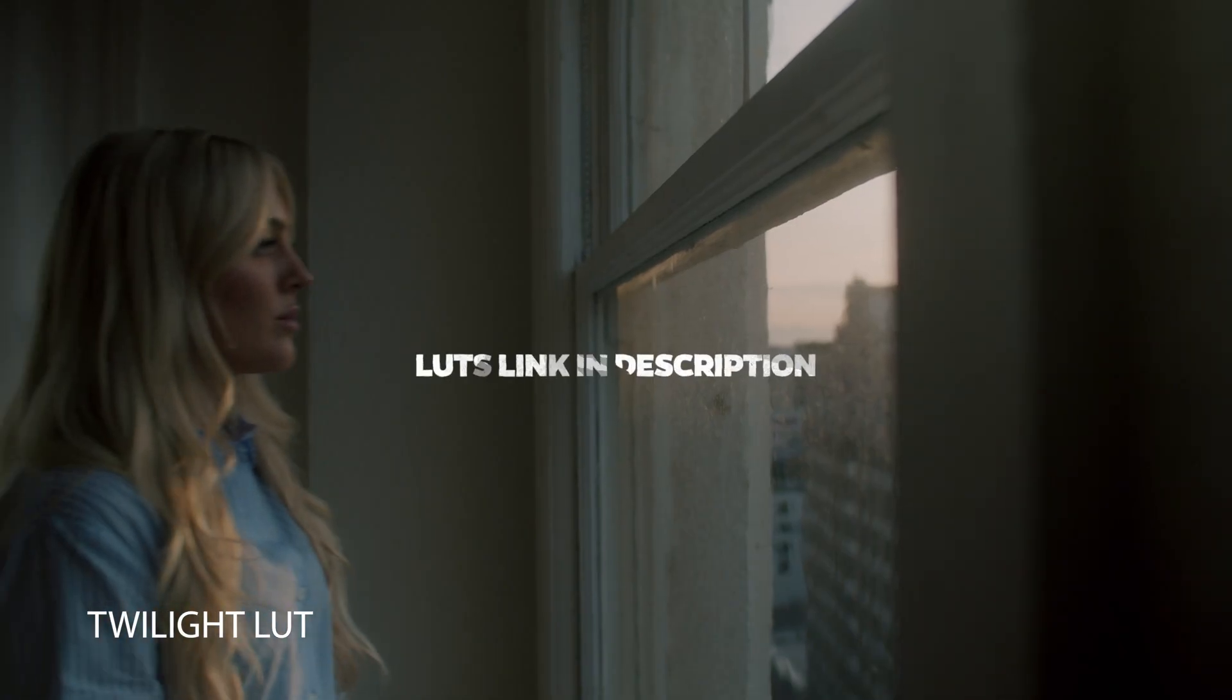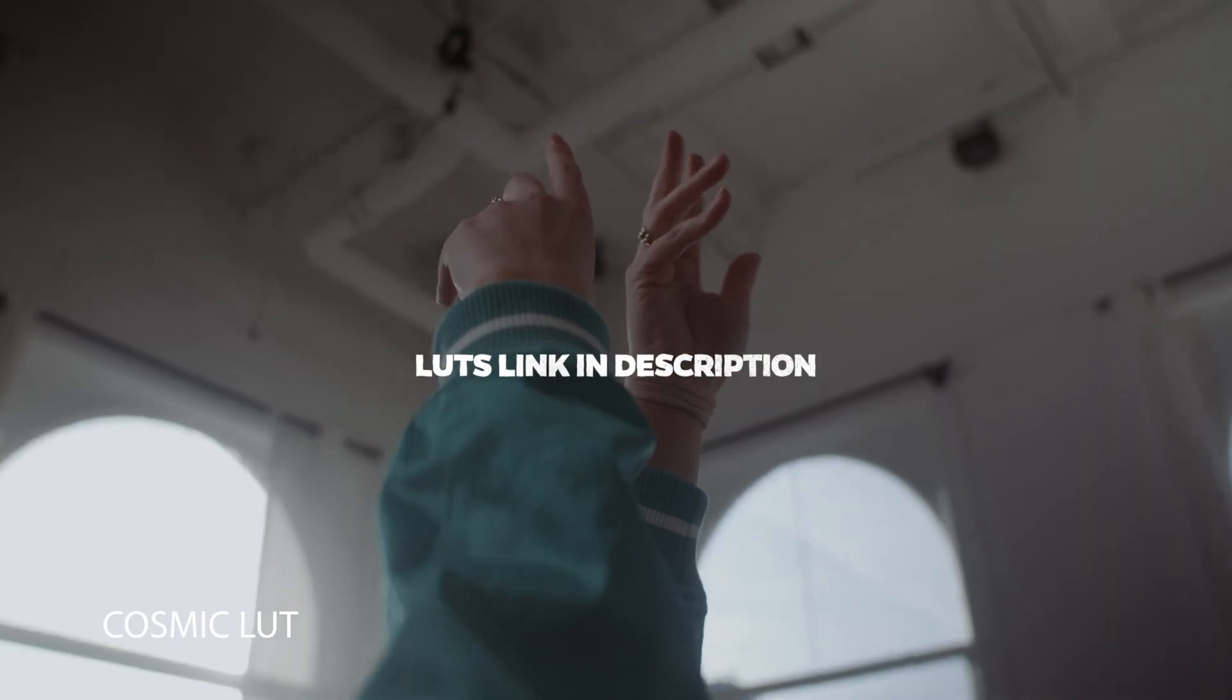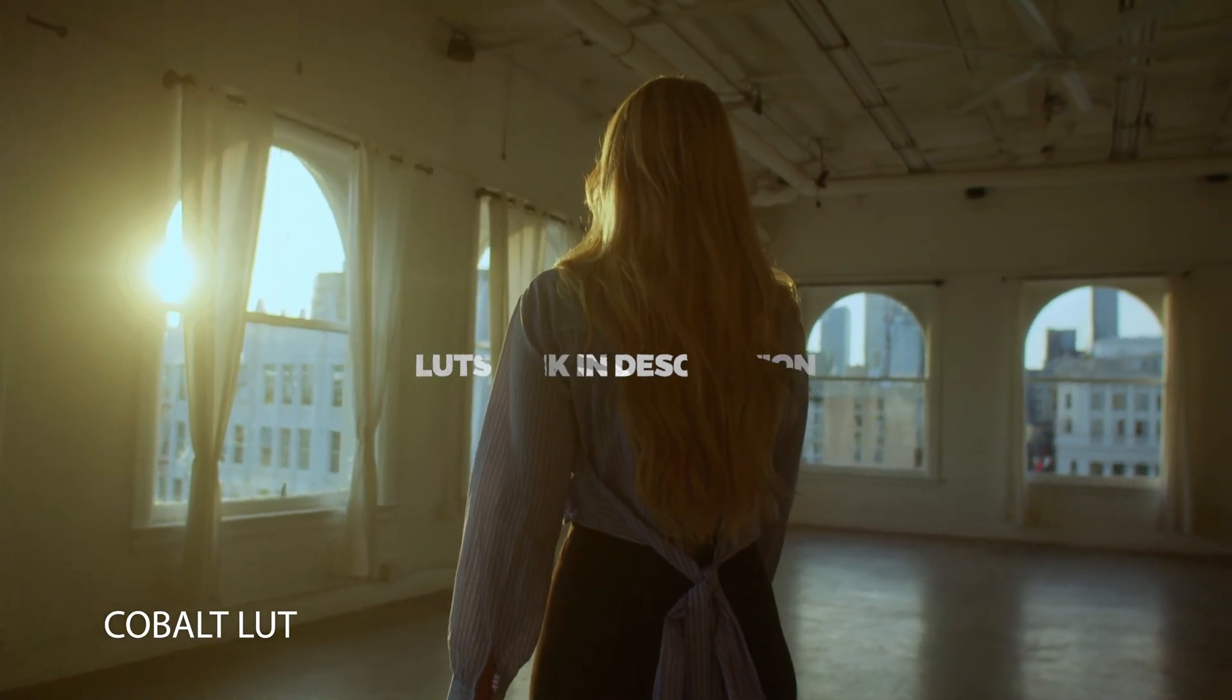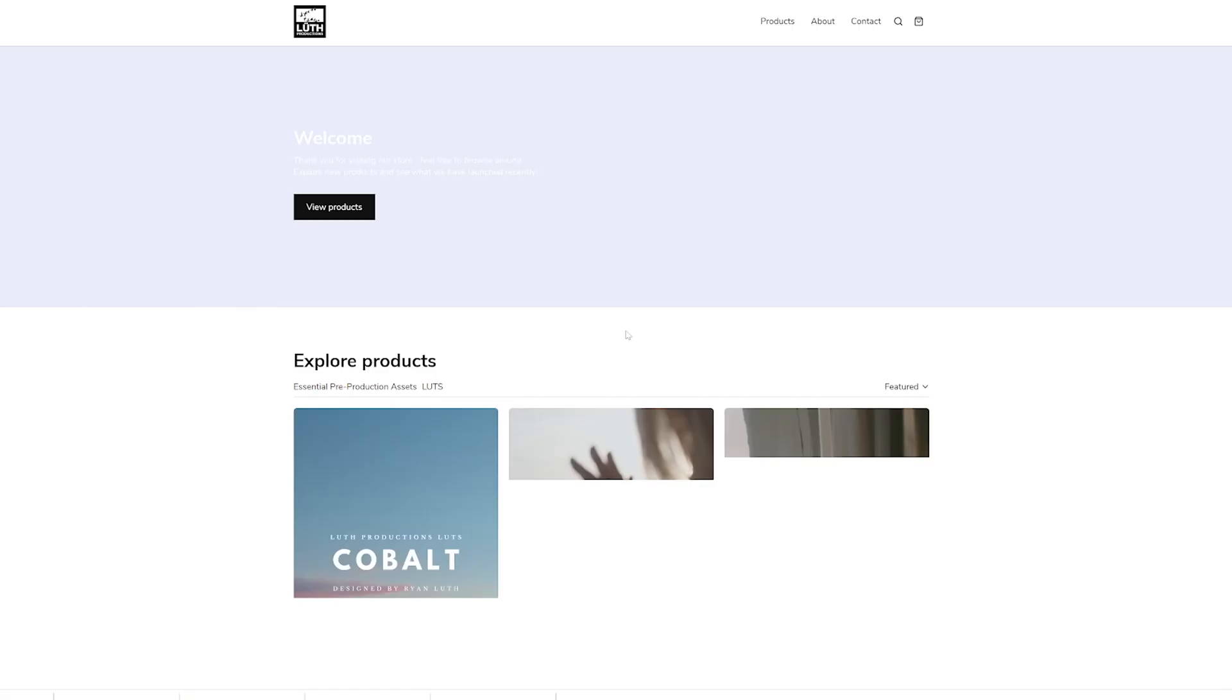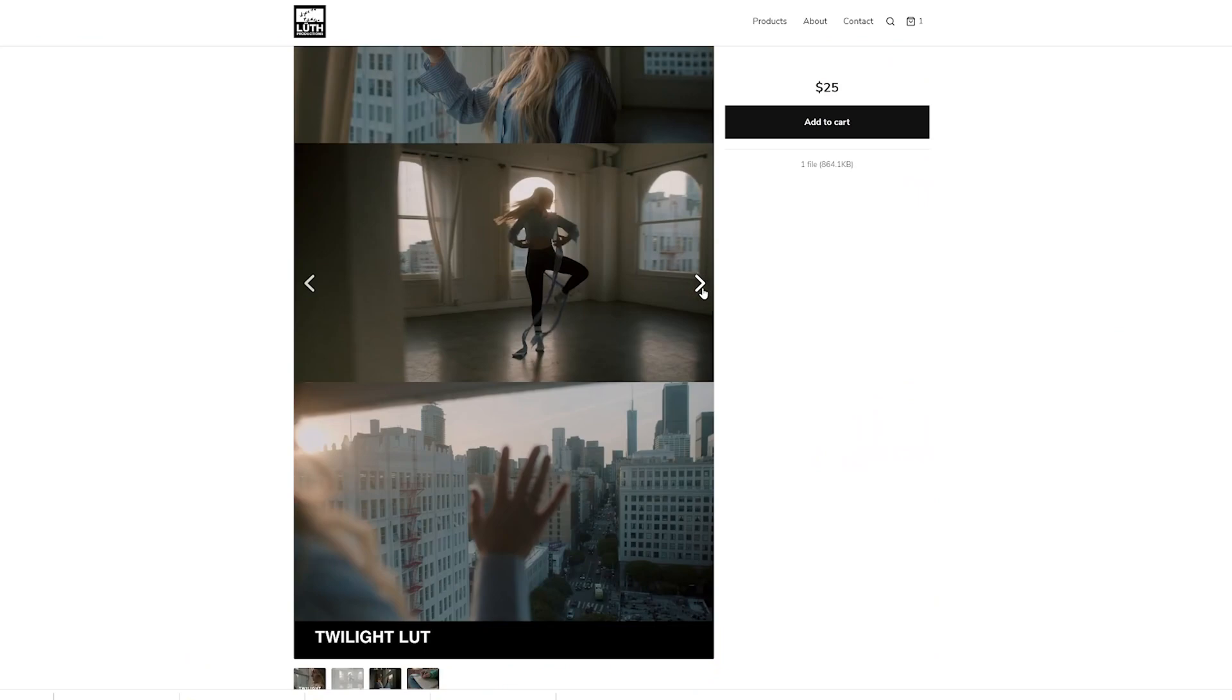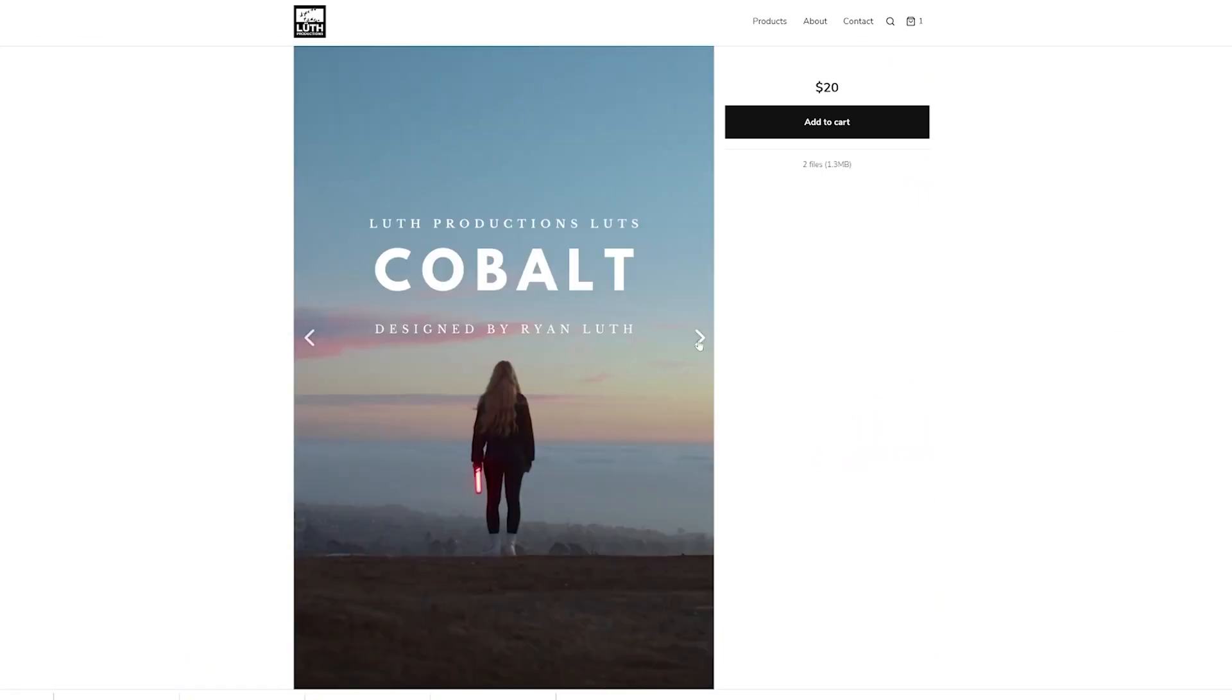So I've developed a pretty simple workflow for myself to achieve great colors and cinematic tones right away using LUTs. And these are actually LUTs I've created myself that if you'd like, you can actually purchase them via the link below.